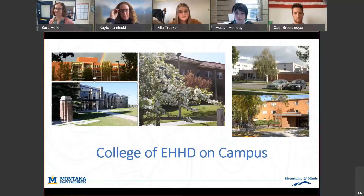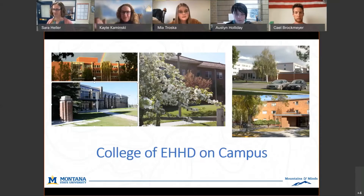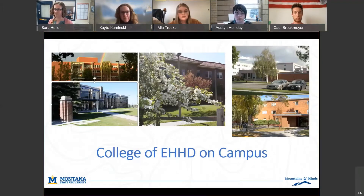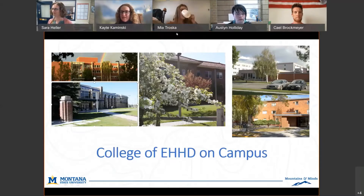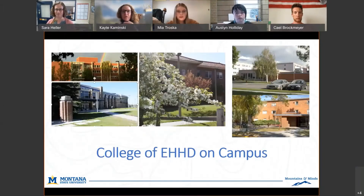Thank you all for your introductions. I'm going to give a quick overview of the College of Education Health and Human Development. We're the third largest college on campus. We have two rather large departments: Education, which covers all the teacher preparatory programs including some master's and doctorates for higher education and principalships, and Health and Human Development, which covers a wide range of majors all centered around well-being.